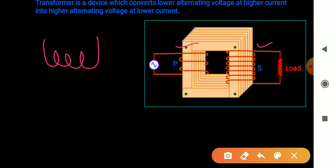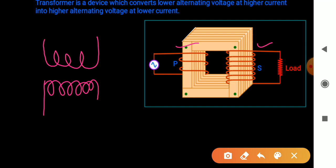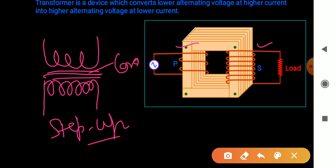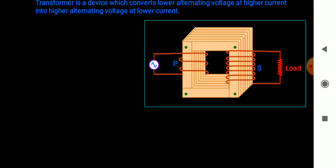As shown in the figure, this is the primary coil and this is the secondary coil of a step-up transformer. This is the iron core. In a step-down transformer, the order is reversed — the thick wire coil with fewer turns becomes the secondary coil and the thin wire coil with more turns becomes the primary coil.